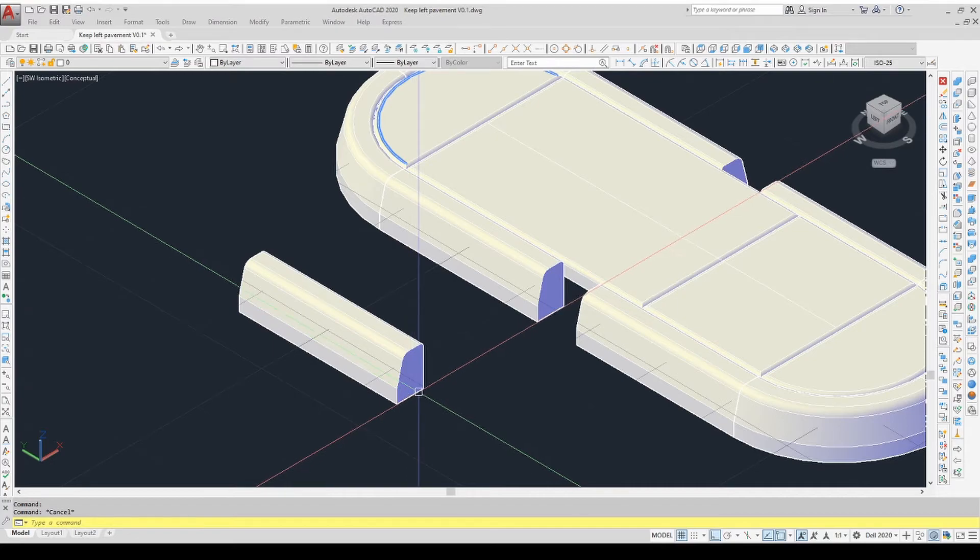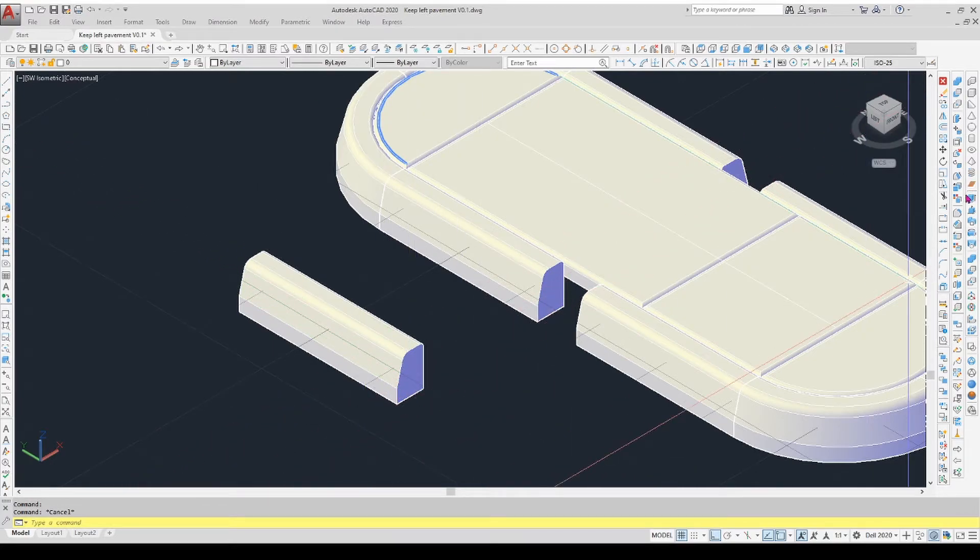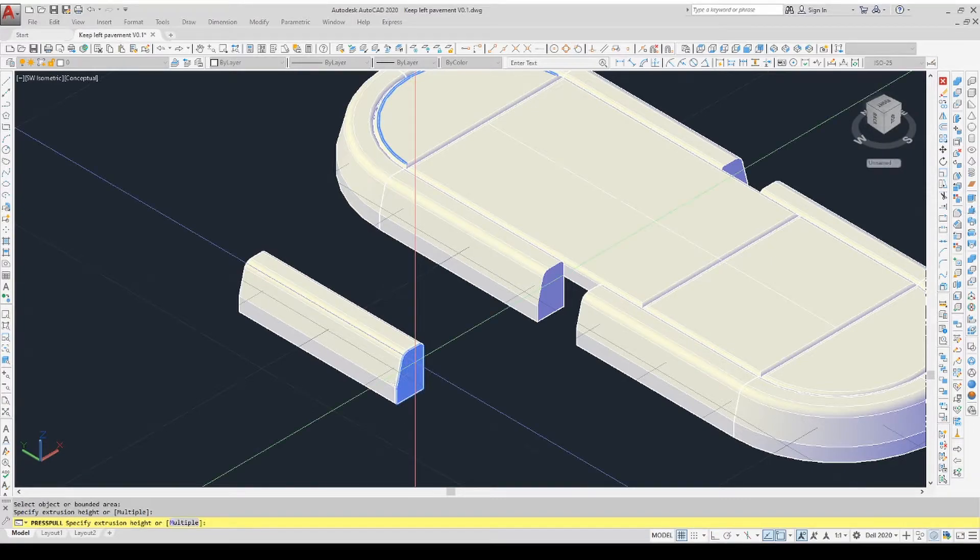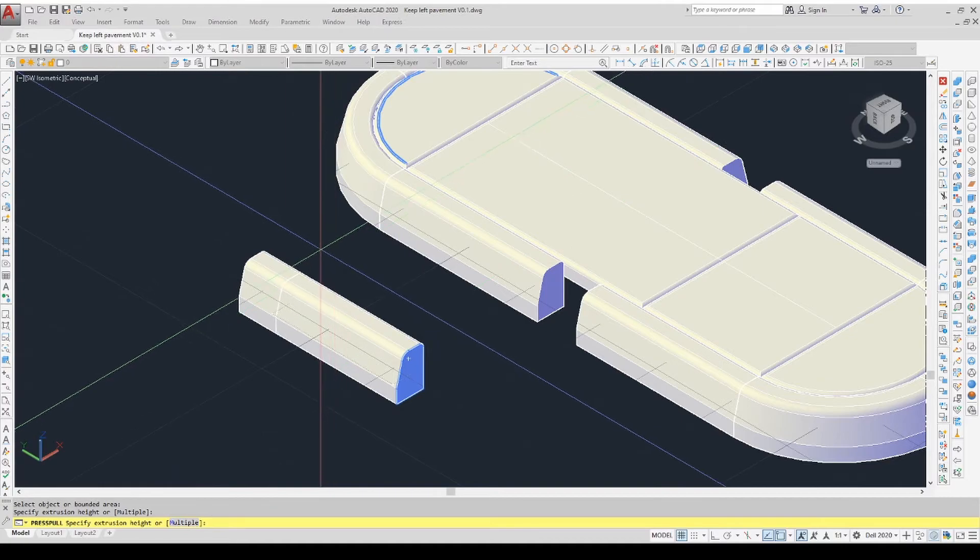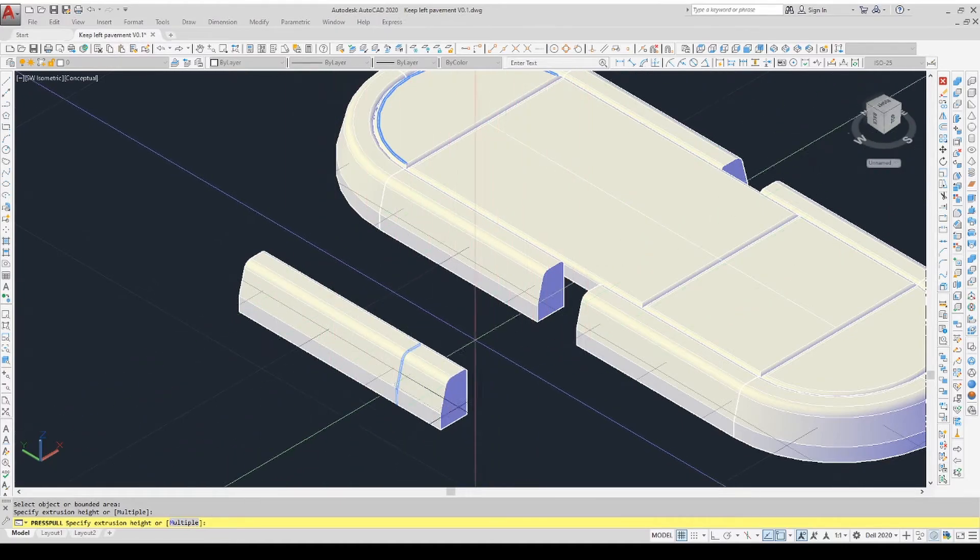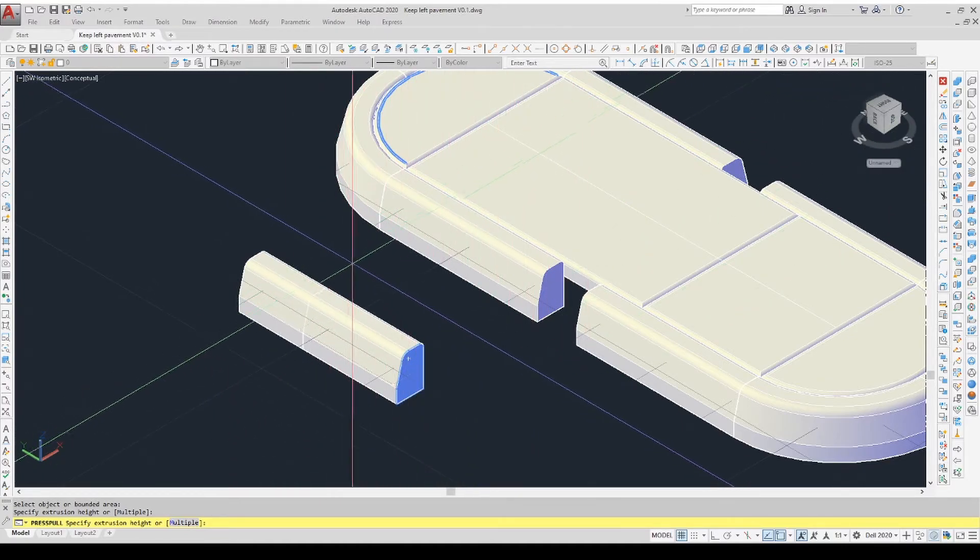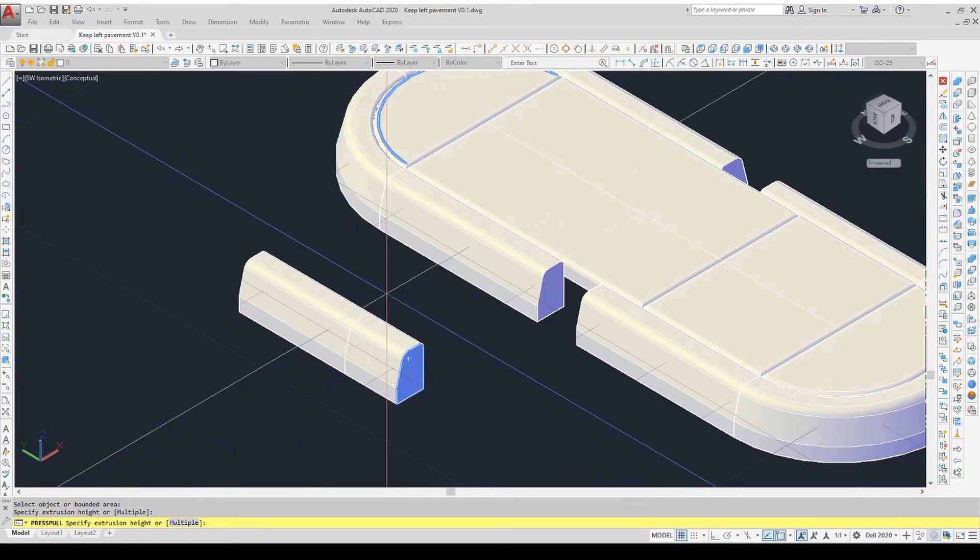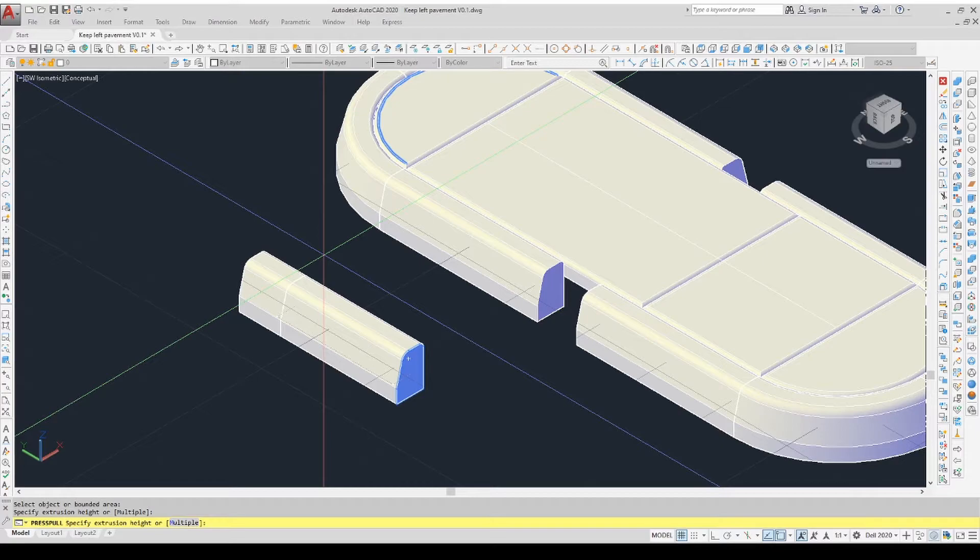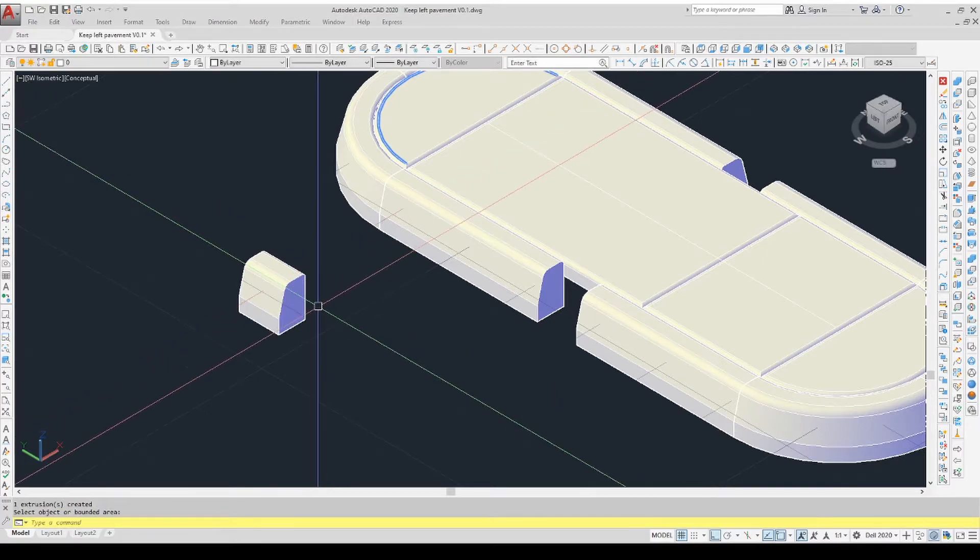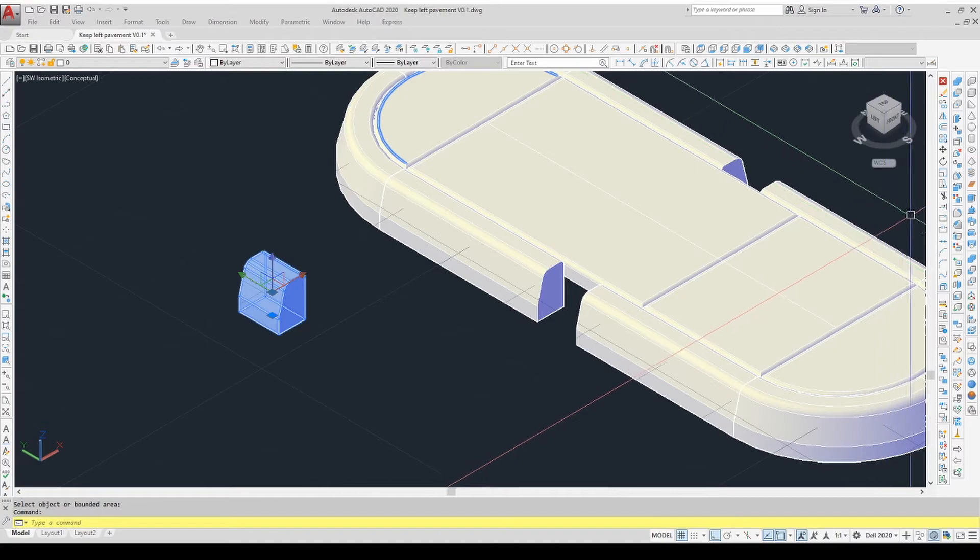We select the face of the object that we want to play with, and I can now push or pull the length of that extrusion. So it's 24 inches, remember, so we need to push it back by 18, and we end up with a little six inch piece.